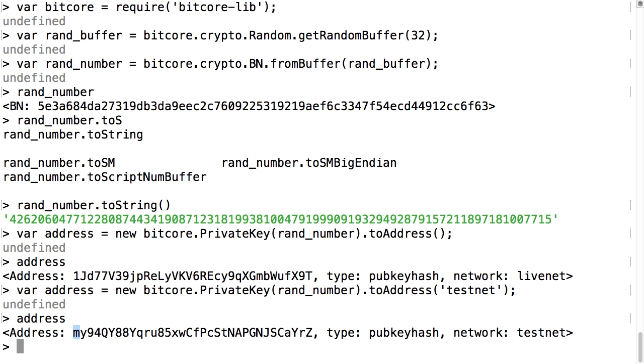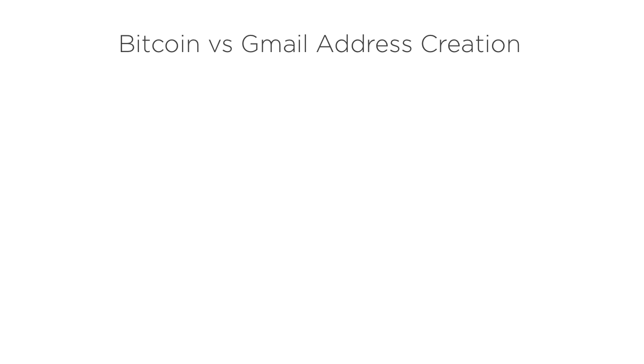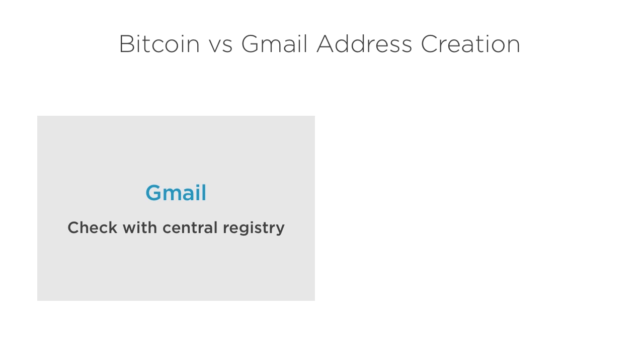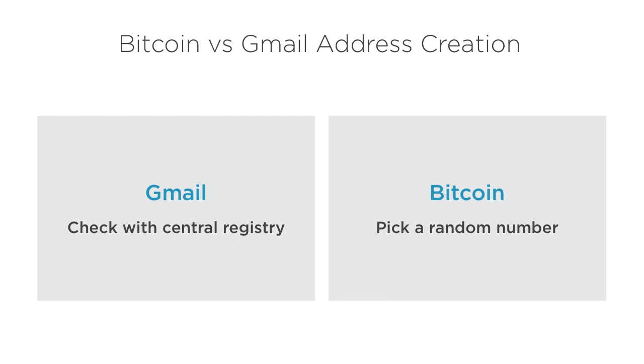Compare the process of generating a Bitcoin address to signing up for an email address at Gmail, for instance. On Gmail I have to check with Google to see if an address I want is available. On Bitcoin I just picked a random number and ran some commands that transform it into an address. I didn't check any central service or even the Bitcoin network to see if that address was already in use.